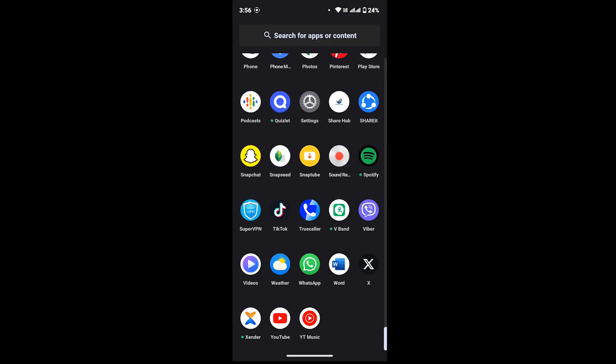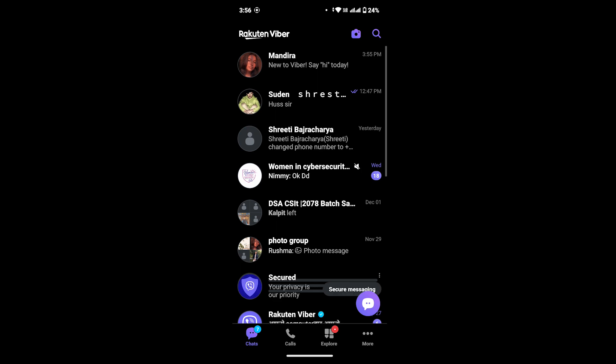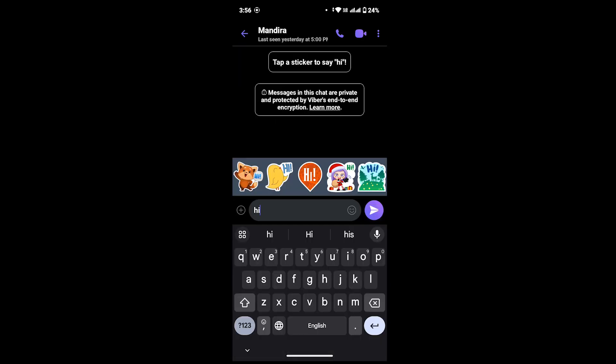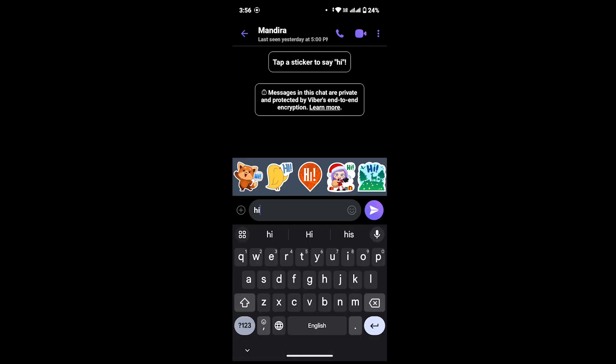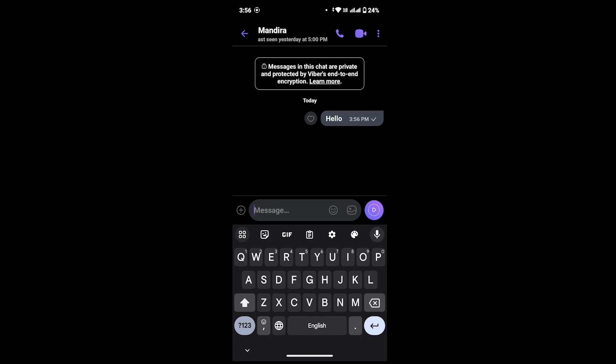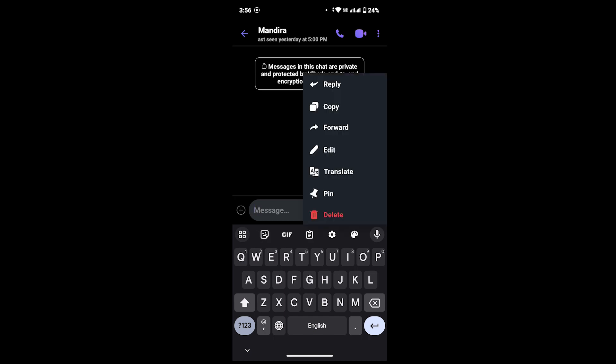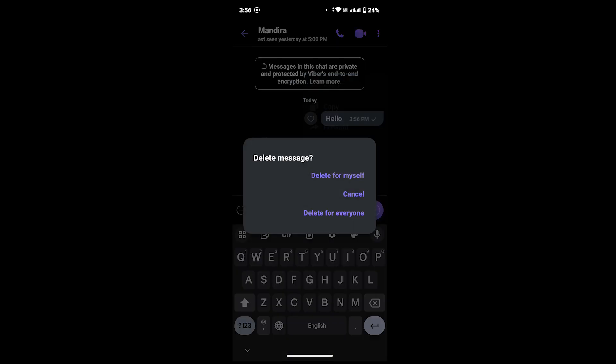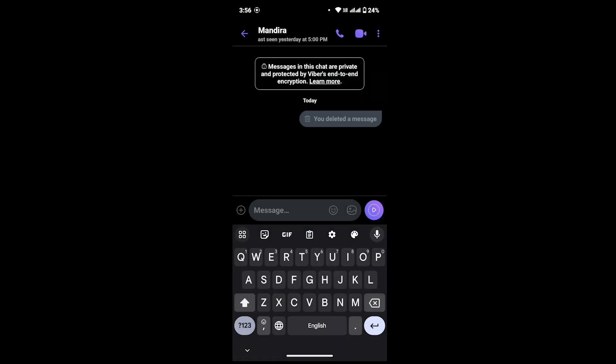First of all, you have to open Viber app on your device. After that, suppose I want to text this person with a message 'hello'. Now, what if I delete this message again? Would I be able to recover it? Let's check. I'm gonna delete this again - delete for everyone. And now see, I have deleted a message.